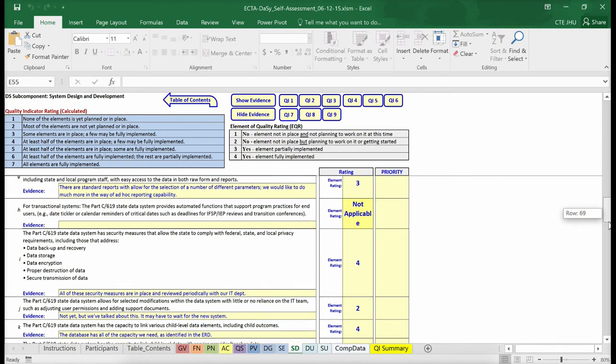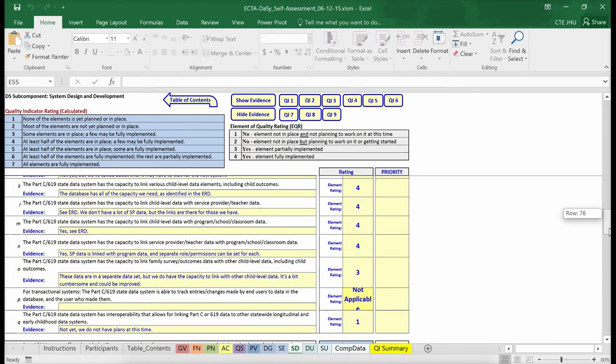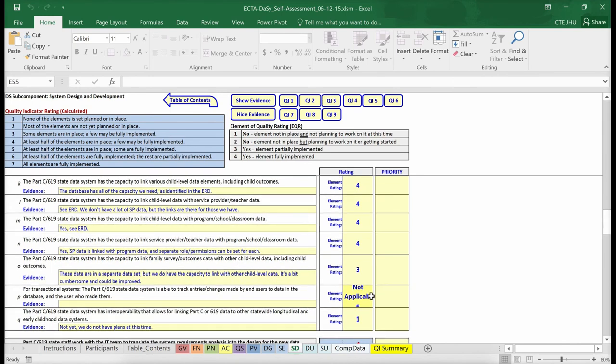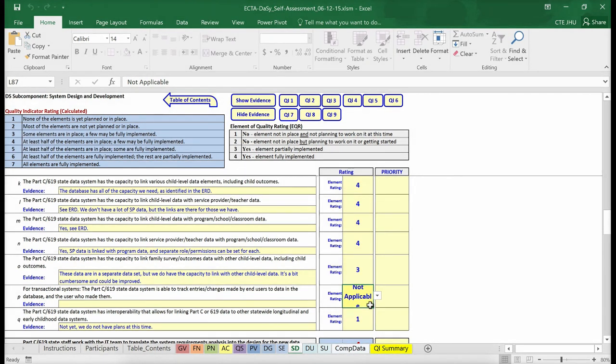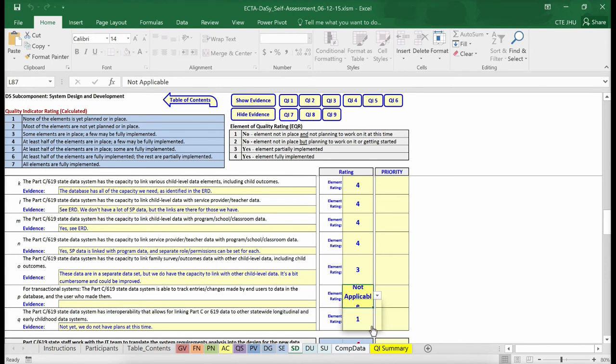If you have a transactional data system, you should rate this data element. If you do not have a transactional data system, then use the Not Applicable option available in the drop-down menu.